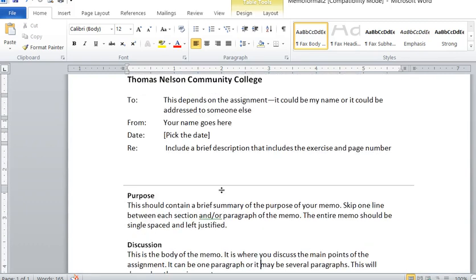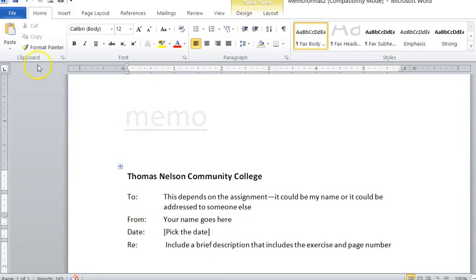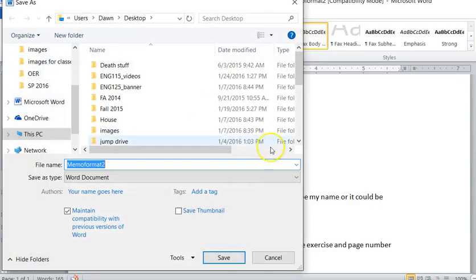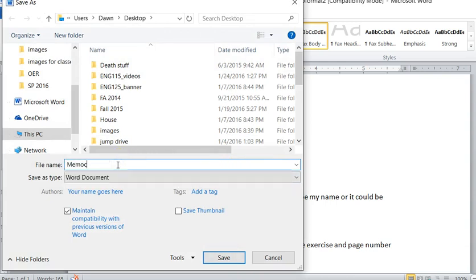So you've got your memo template. You'll download it from Blackboard. You've got it all here. And then what you're going to do to save it for a particular assignment: I've got File, I'll go to Save As, and I'll save this as memo chapter two exercise three.